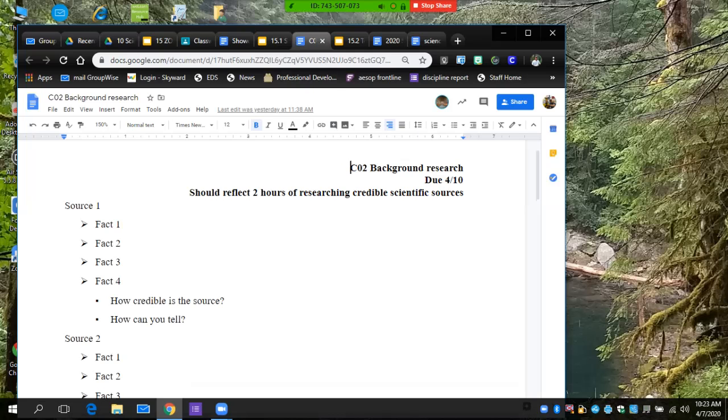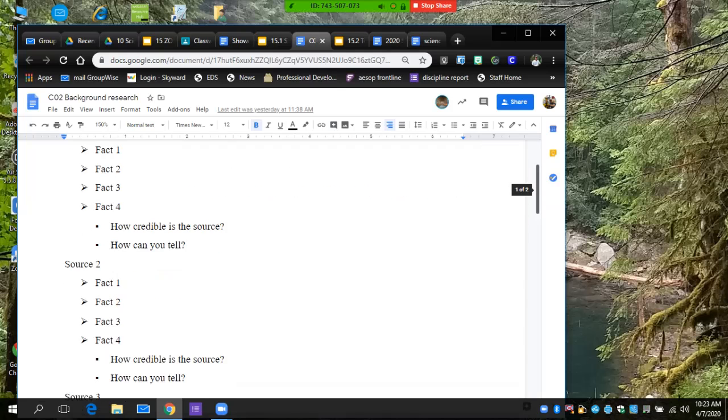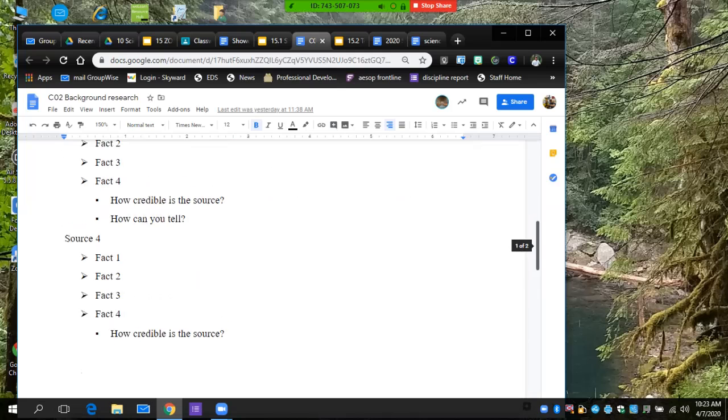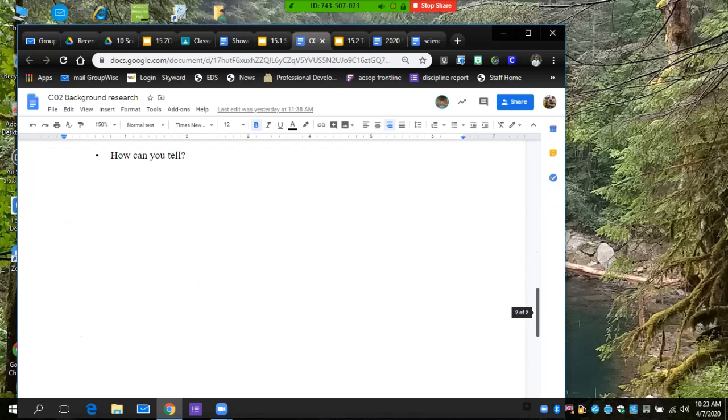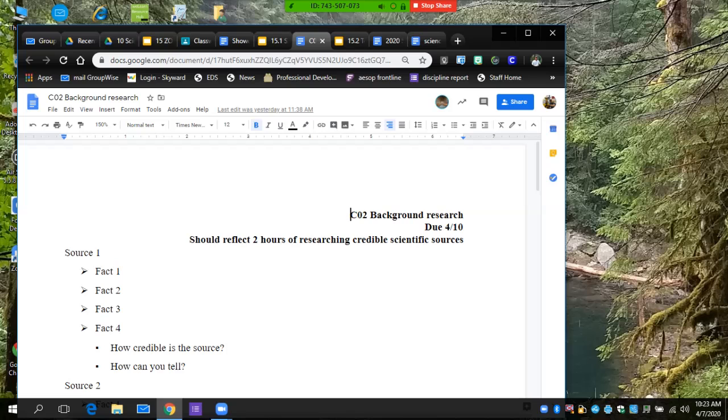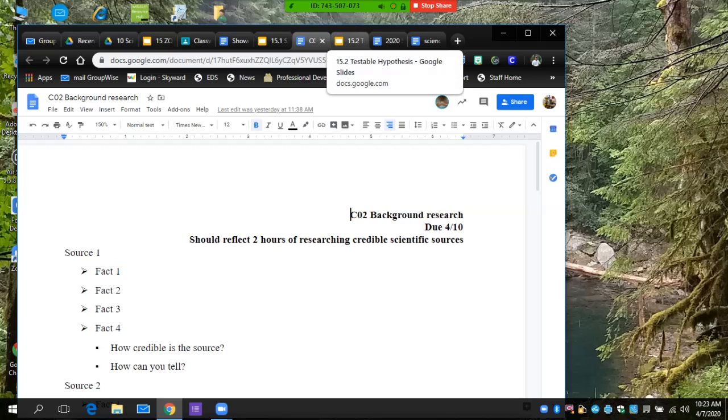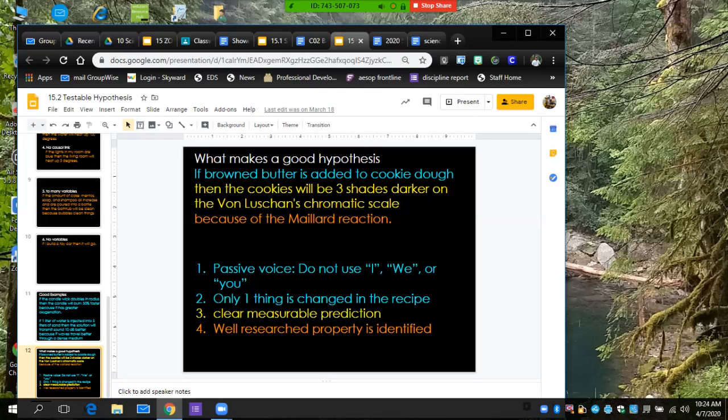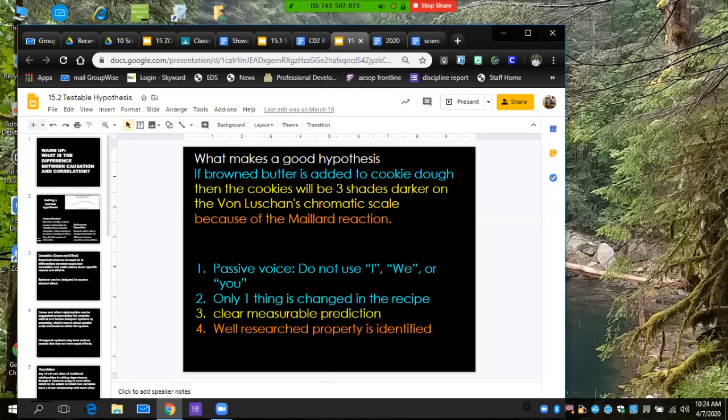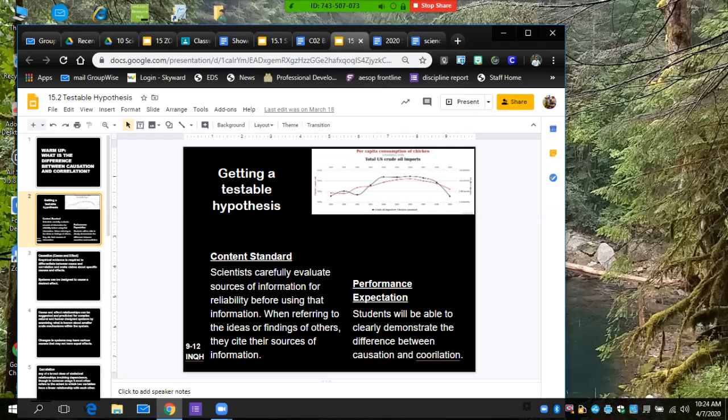Right now this week, you should be filling out this document doing your background research. You can go to a source, a credible source, write down as many facts as you can find relevant to your study, then you can tell me why it is credible and how you can tell. It should be multiple sources, multiple facts. You can decide how you're going to fill out this page. It probably will bump over to another page or hopefully more pages. This is the core assignment for this week, due 4/10.